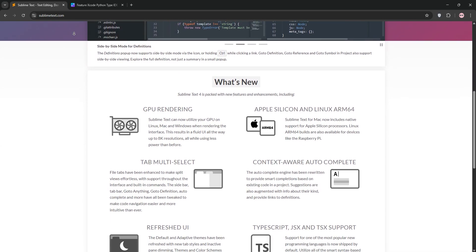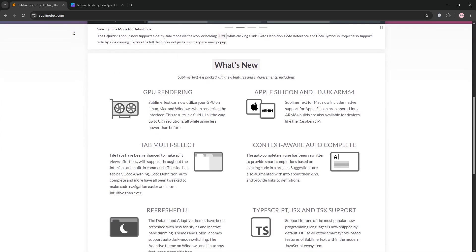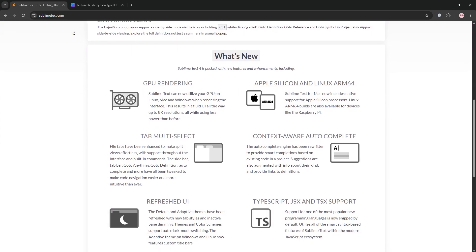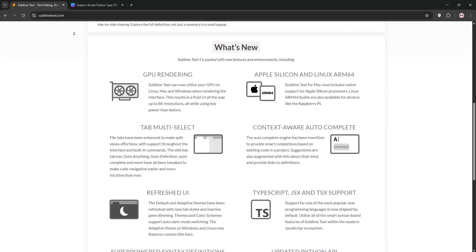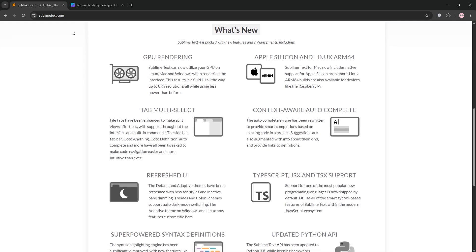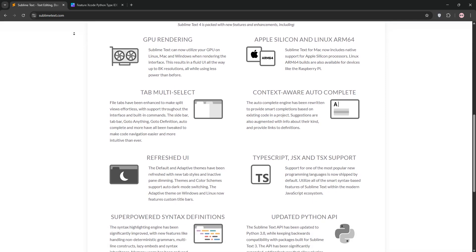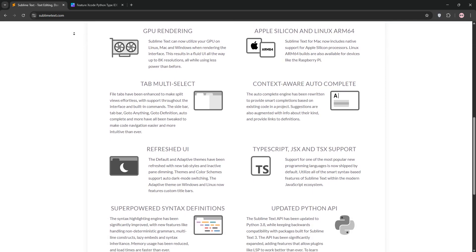It's lightweight, cross-platform, and perfect for coding, markup, or prose. The catch? Occasional pop-ups after a few saves, reminding you to buy a license, and it's not legal for commercial use without a license.